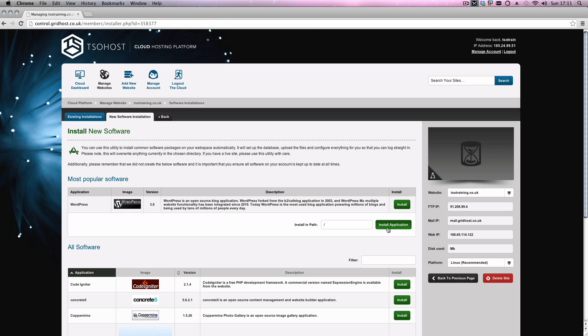Doing that will basically mean that WordPress installs in the root of the domain, which basically means if someone goes to tsotraining.co.uk, they'll see a WordPress installation. I'm just going to let this one install quickly, just to show you what I mean, and then we'll talk about installing it in other paths.